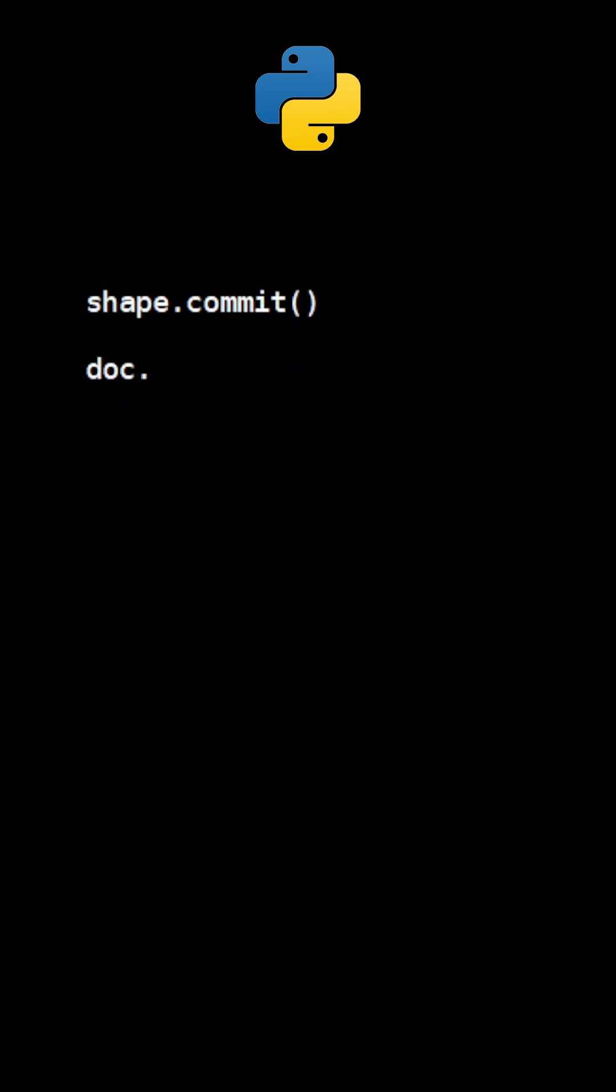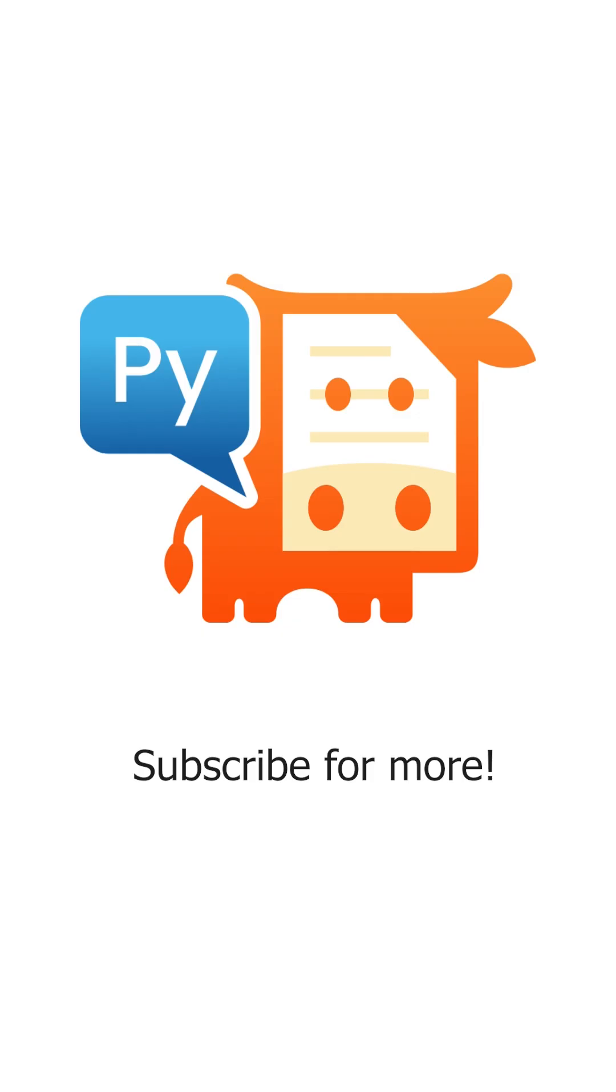After Commit, use the method Save to create the new file. Subscribe for more PyMuPDF tutorials.